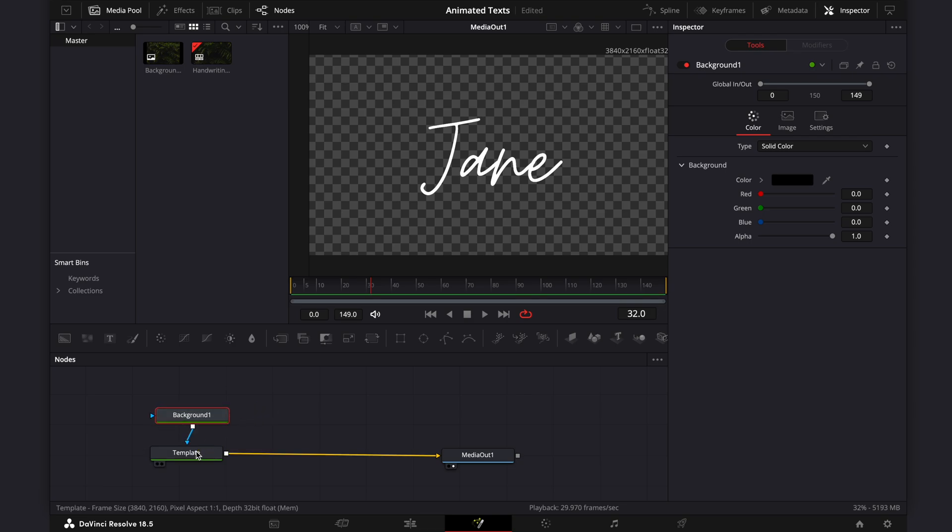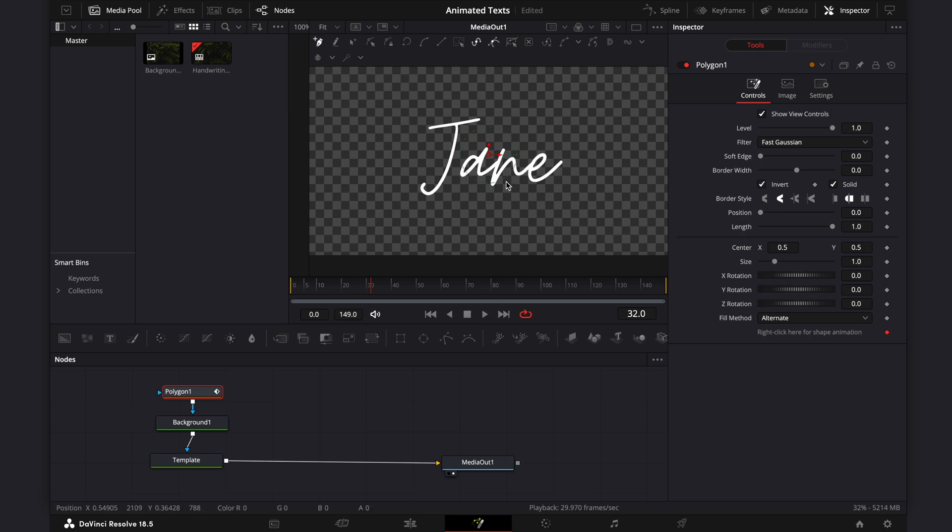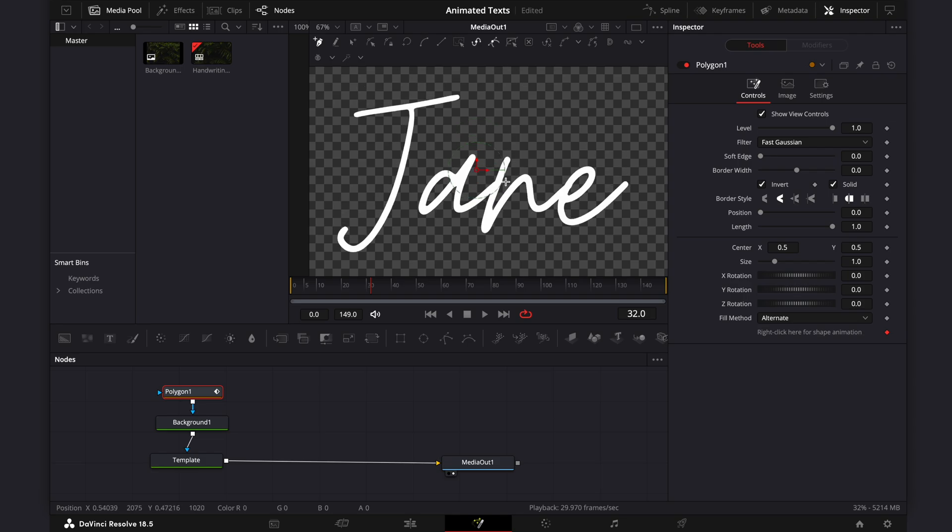Select the background node and add a polygon node. Select the invert checkbox and use the polygon node to trace along the text that you want to animate.